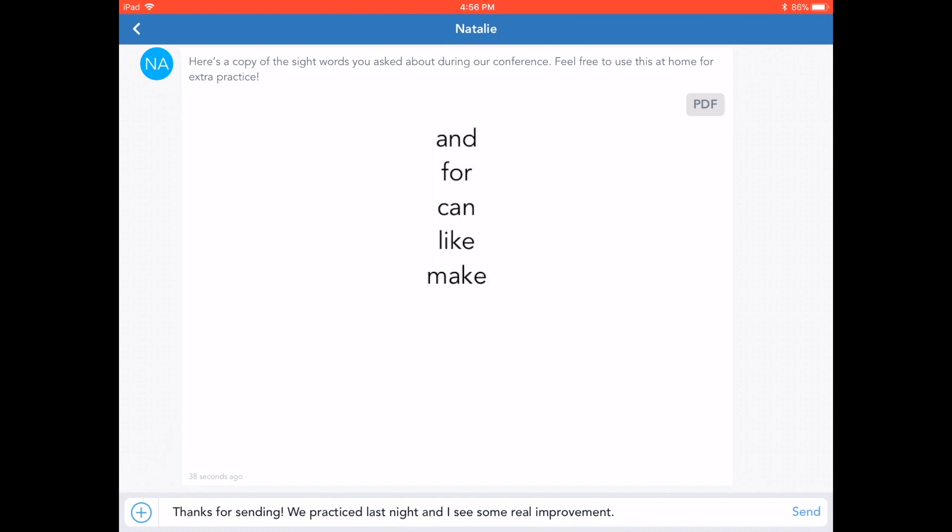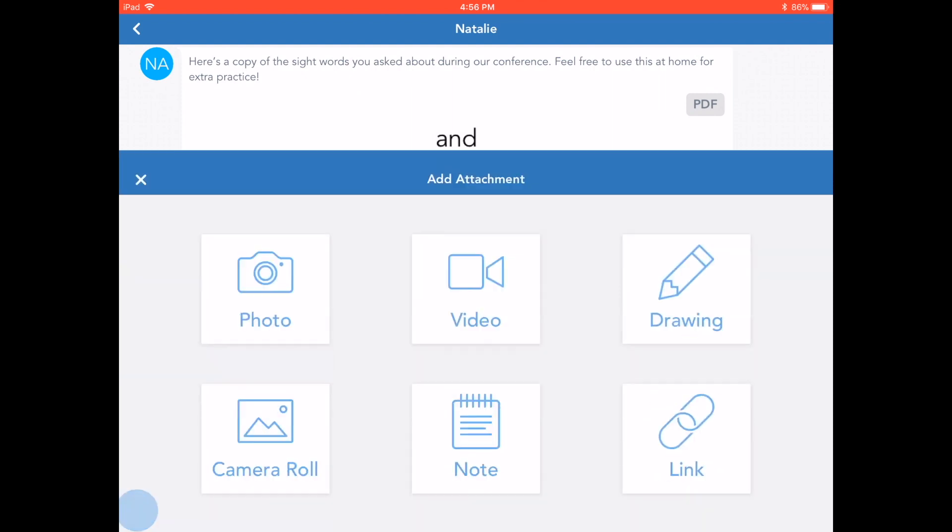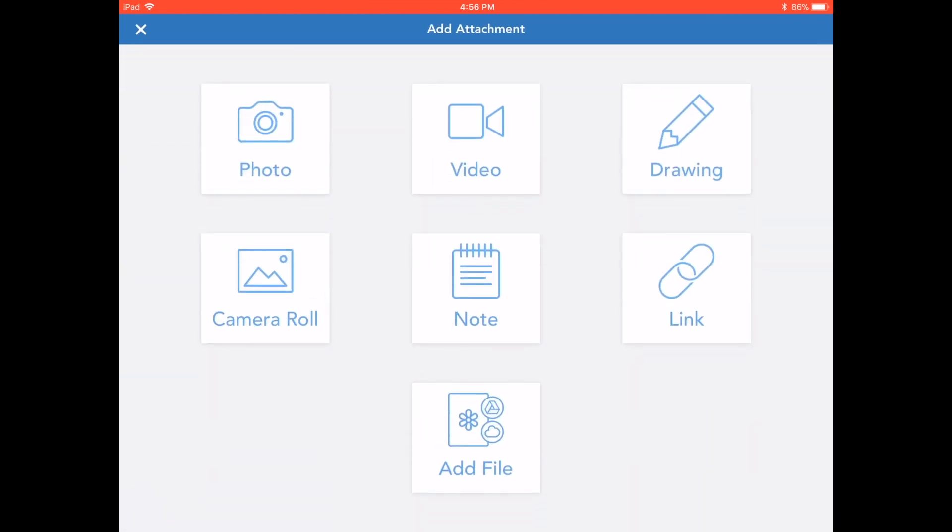Tap here to add an attachment. I've saved this resource to my camera roll, so let's tap right here on camera roll.